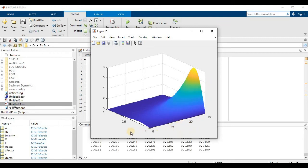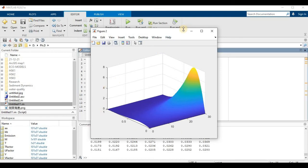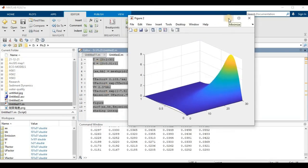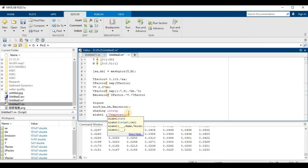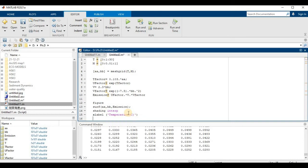Now we are going to name the x-axis, y-axis, and z-axis on the chart. For the x-axis, we type xlabel, then in brackets add 'Temperature' and in brackets specify the unit — degree Celsius — so we write C inside brackets and close. That is the x-label done.